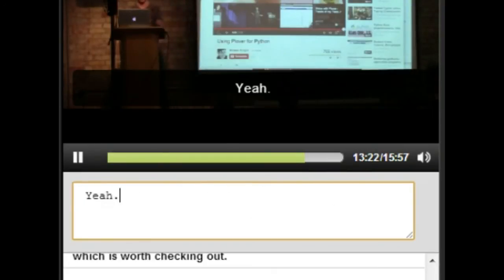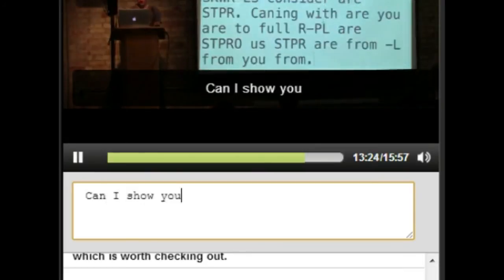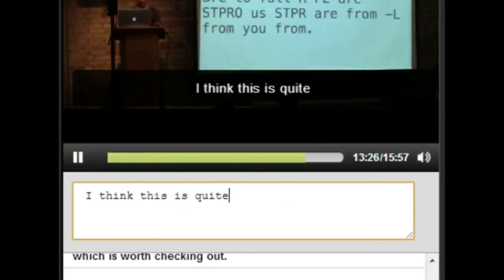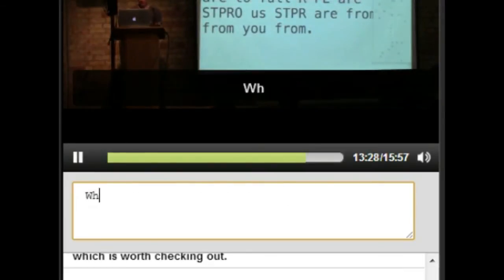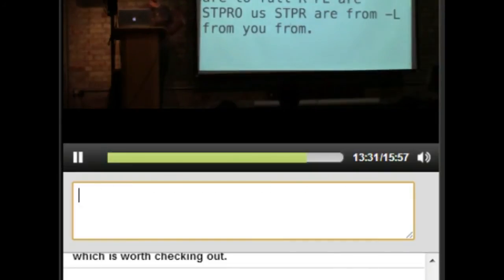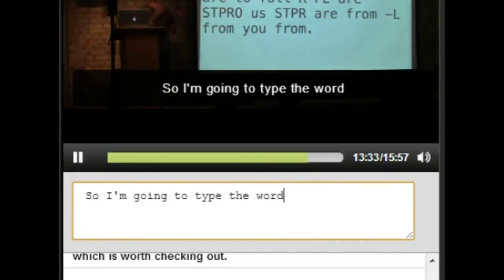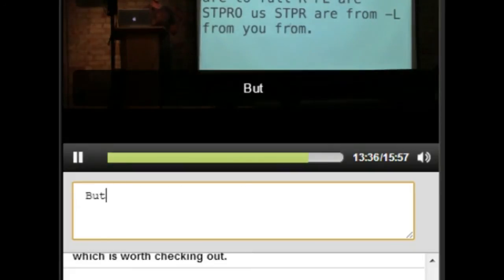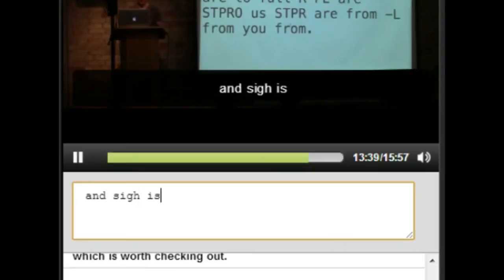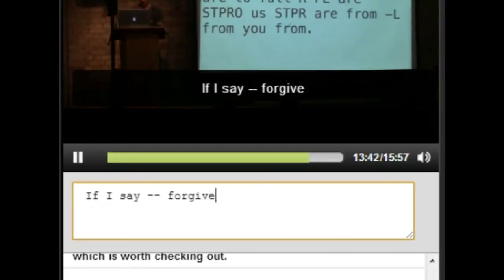Can I show you one more thing? I think this is quite cool. When you're using something like this... So I'm going to type the word silent, which is two syllables, but the first syllable is psi, and psi is itself a word. So watch this. Forgive me while I take a moment to compose this.